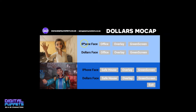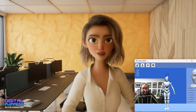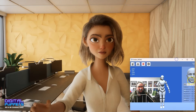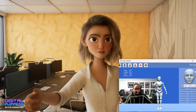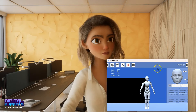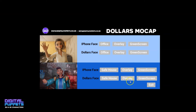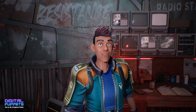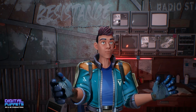Next we've got the Dollars facial capture. This is now taking my facial capture directly from Dollars. It doesn't do as good a job as the iPhone, but it's a much cheaper solution. There are some settings in here you can play around with to adjust the result.